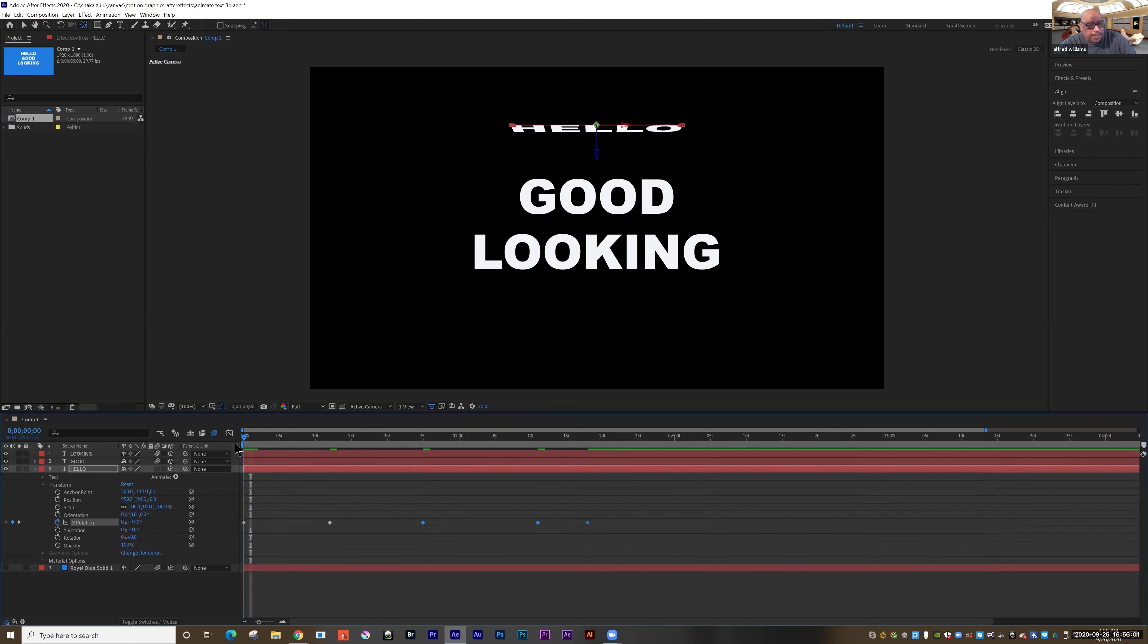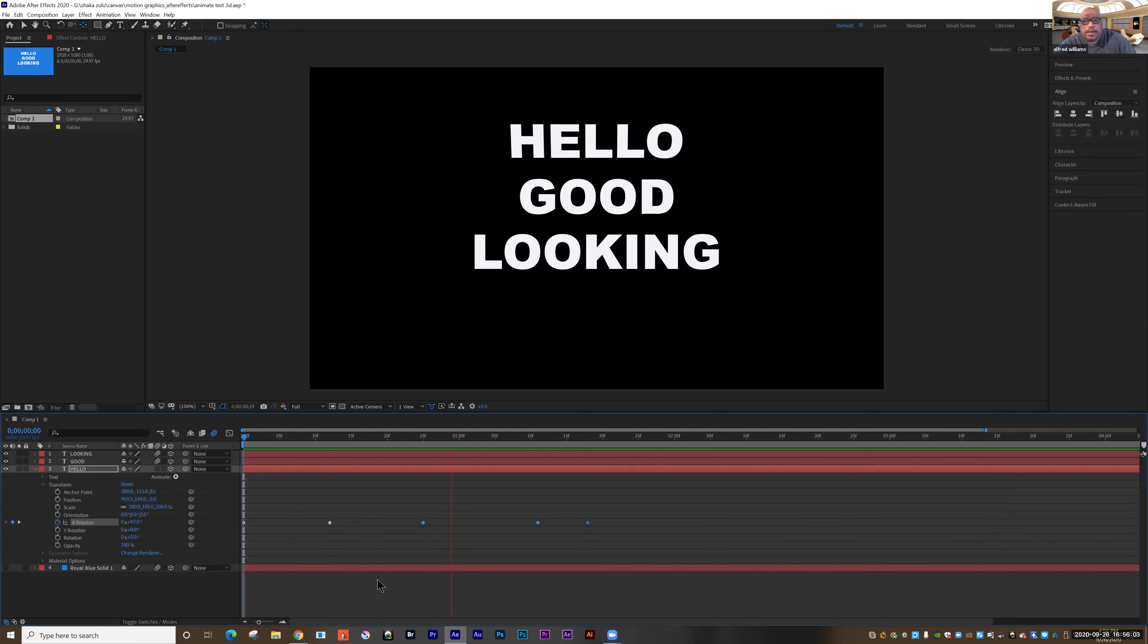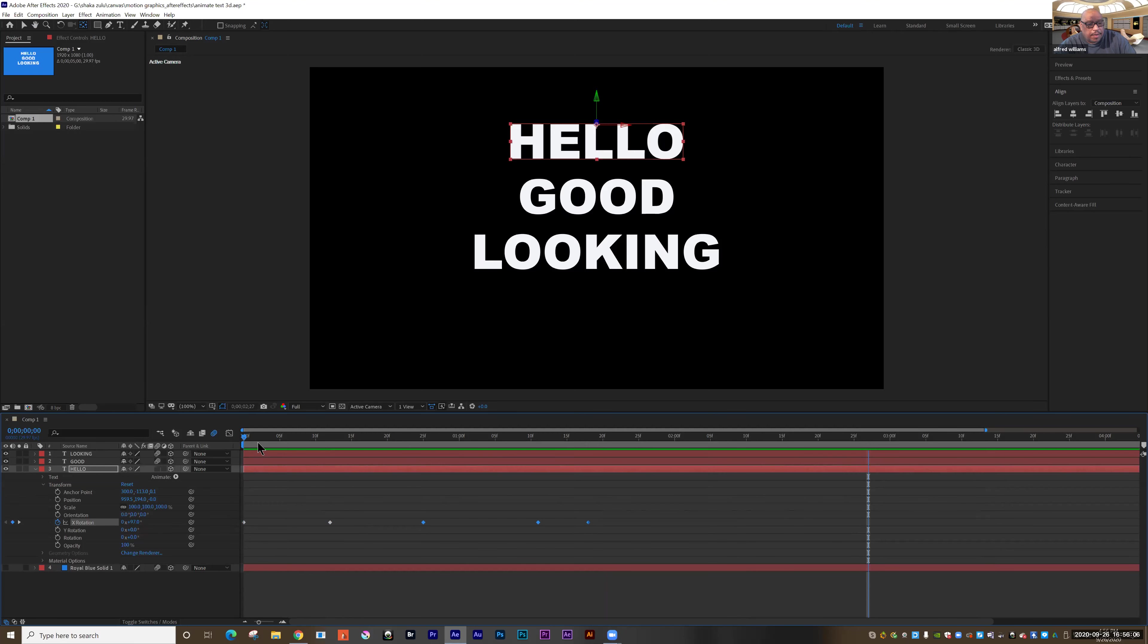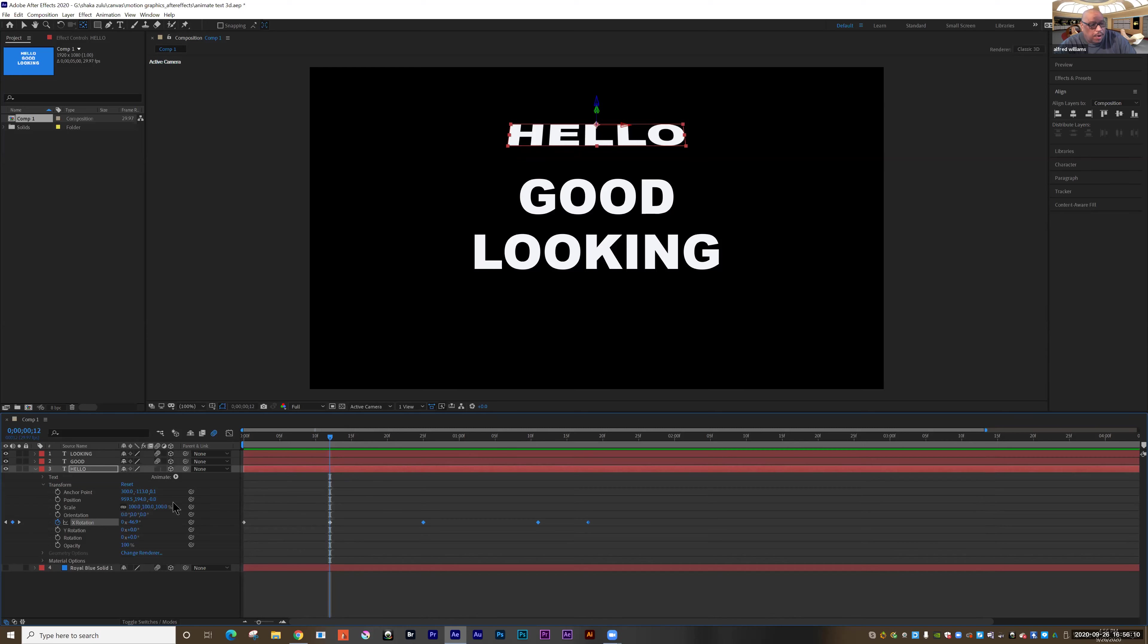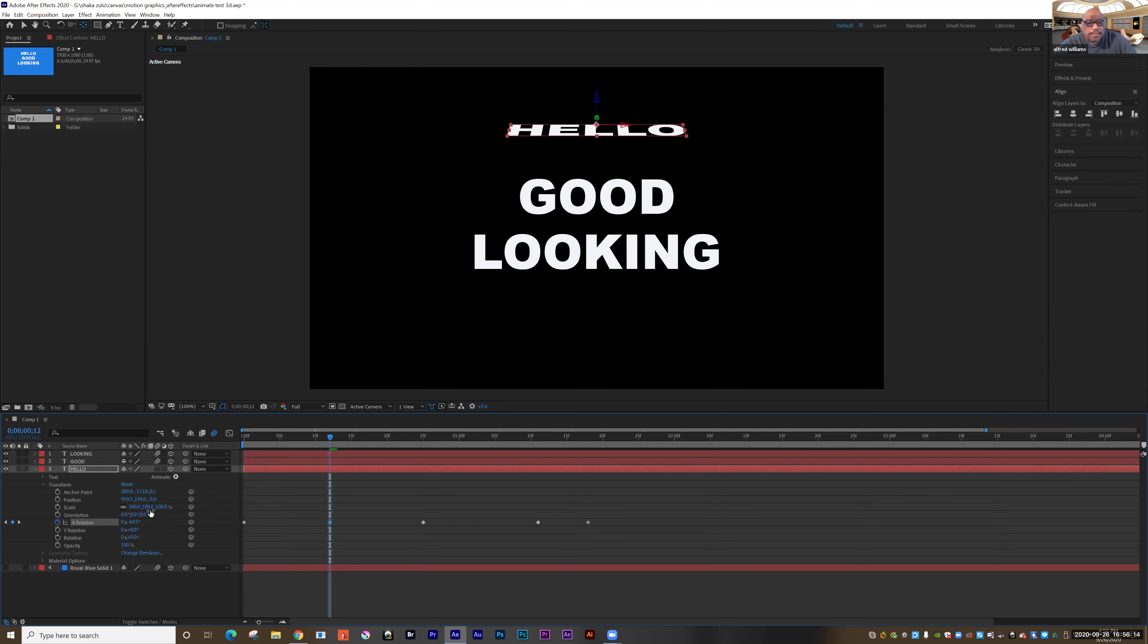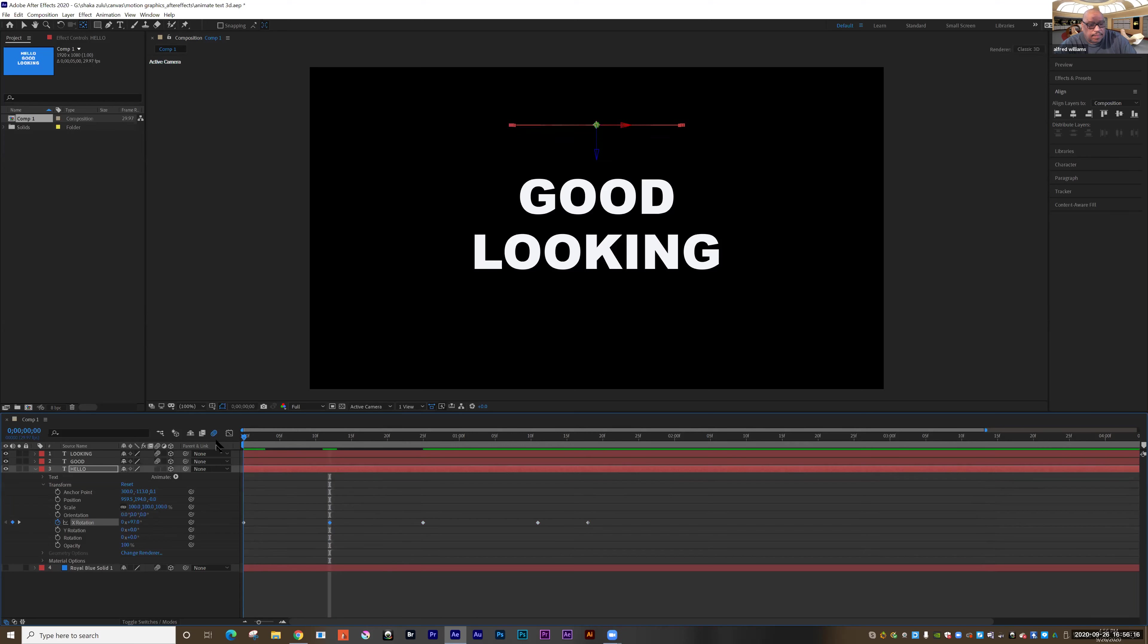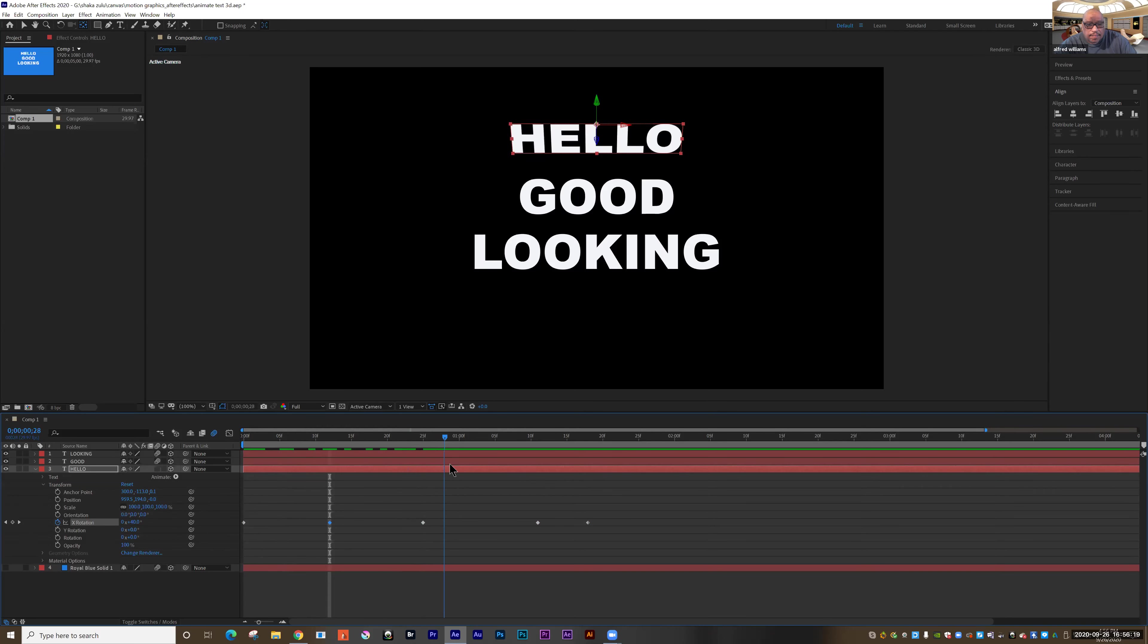Excellent. Now I'm going to take those keyframes and push them in closer so it's going to happen a bit faster. Let's test it now. There we go.